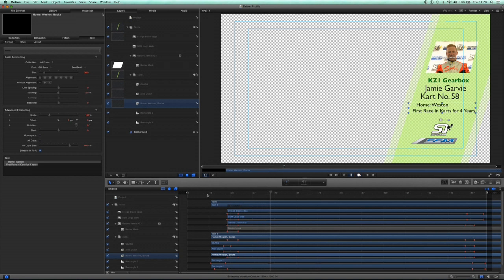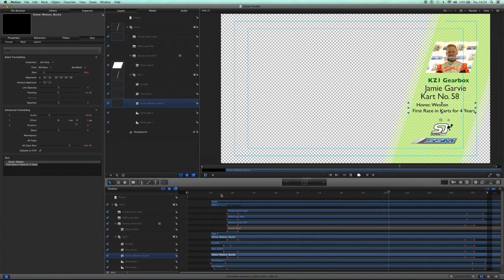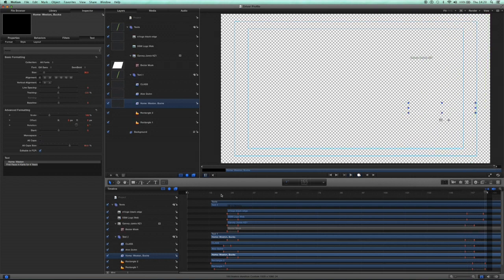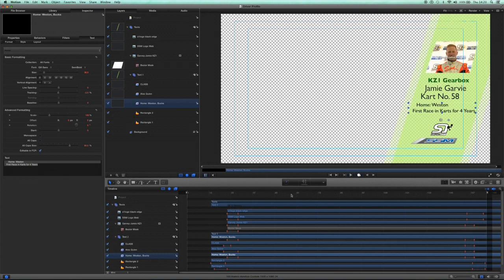Let's have a quick look at this graphic that we've designed as a driver profile in the motorsport program that I'm doing at the moment. This is how it comes in - a picture, title of the class, driver's name, and other information, then it disappears.